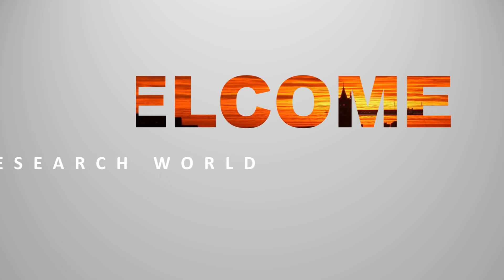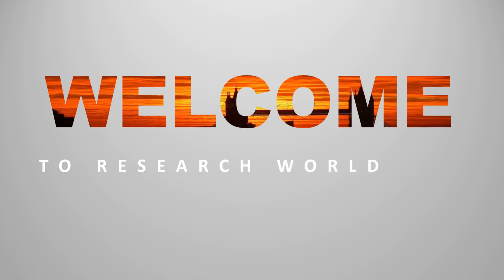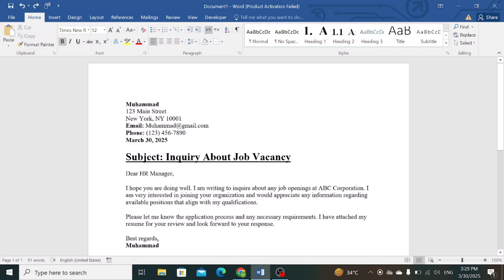Welcome to the research world. In this video tutorial, I will show you how to create a hyperlink for your email. Let's follow the steps.